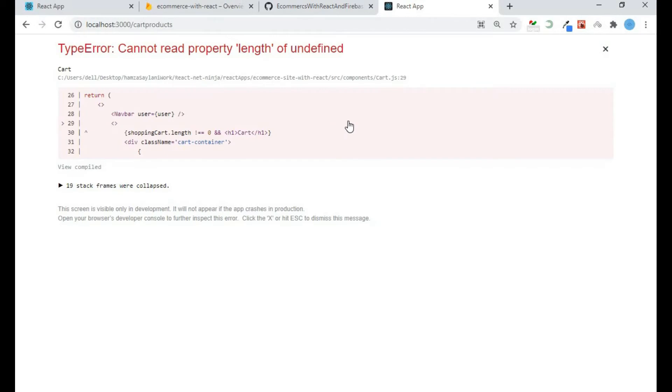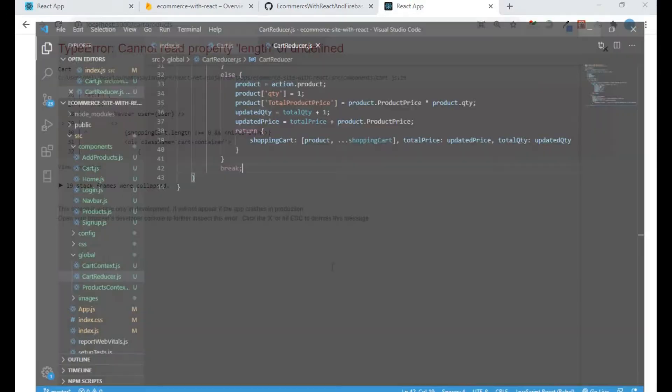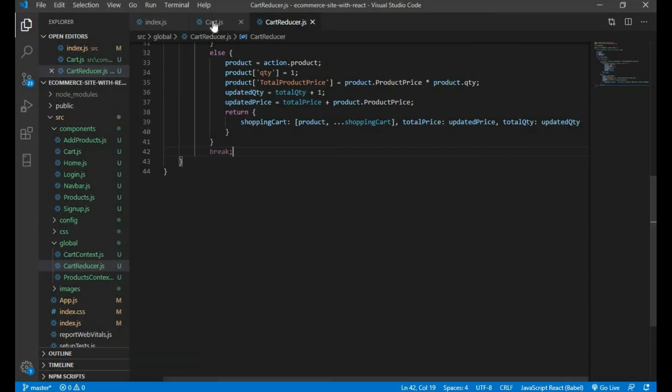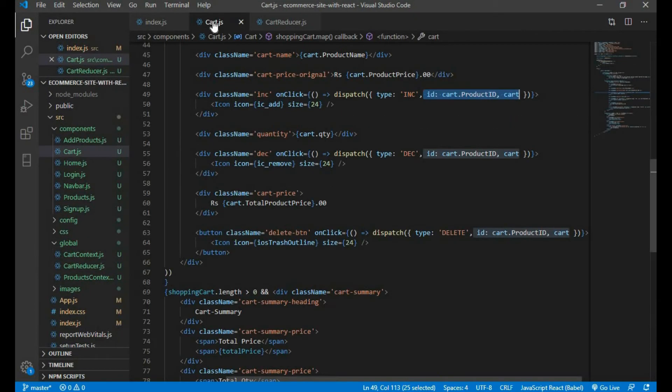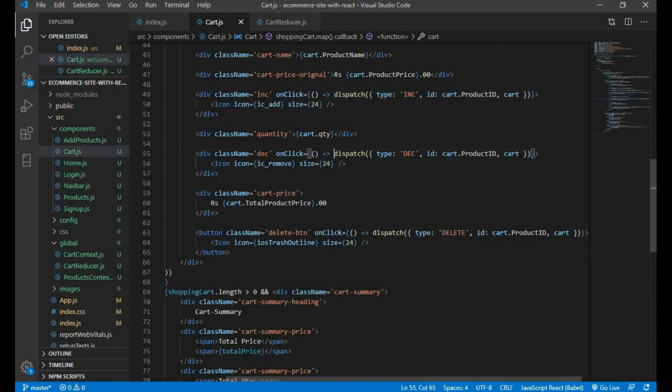By clicking on any of these it will only give me an error of undefined, and this is because in my card component I am dispatching an action on all of these.